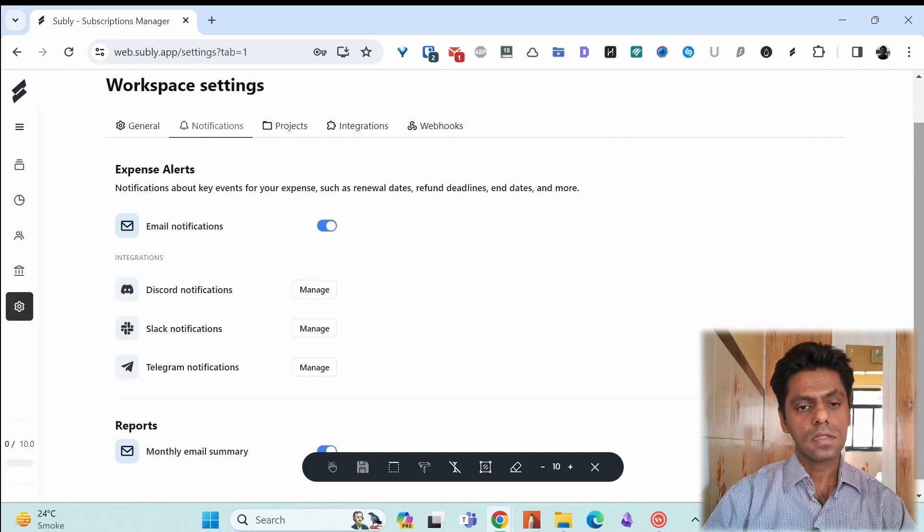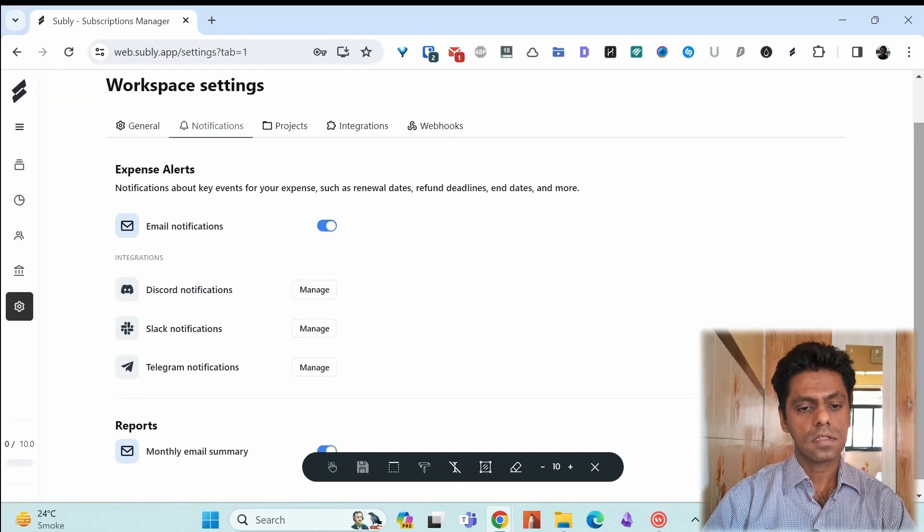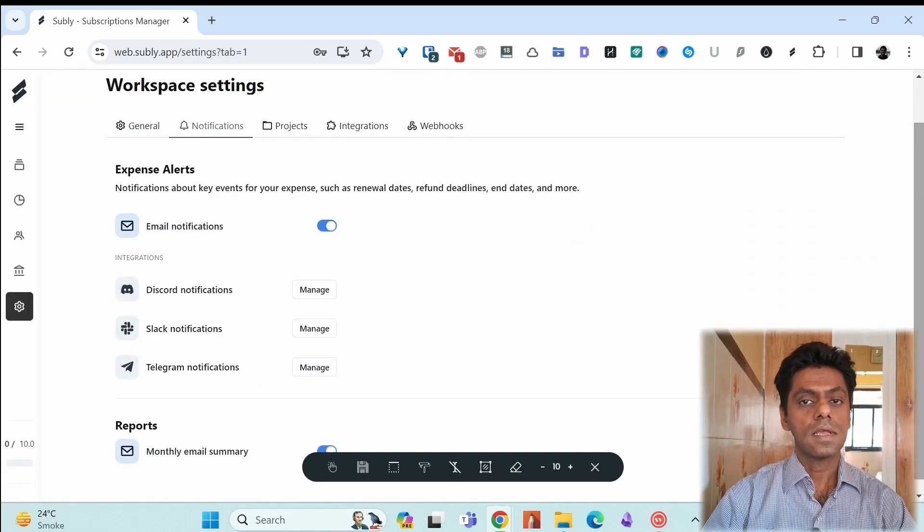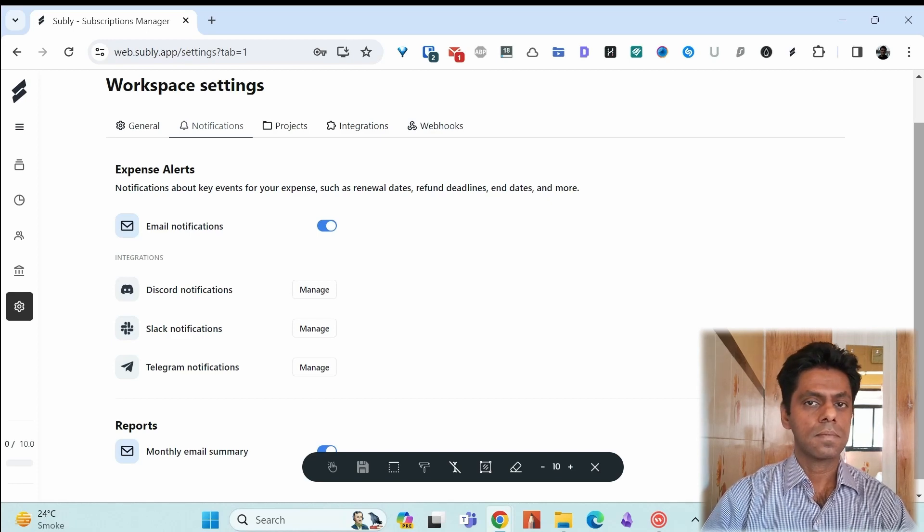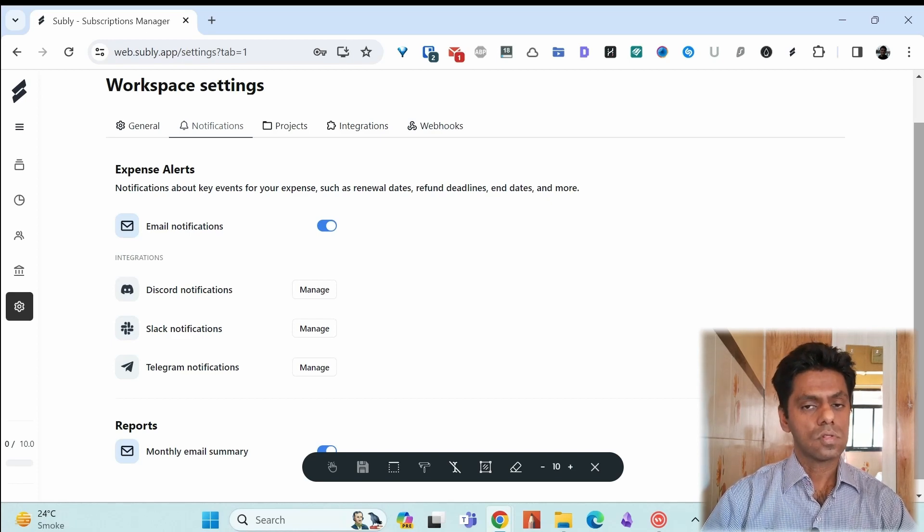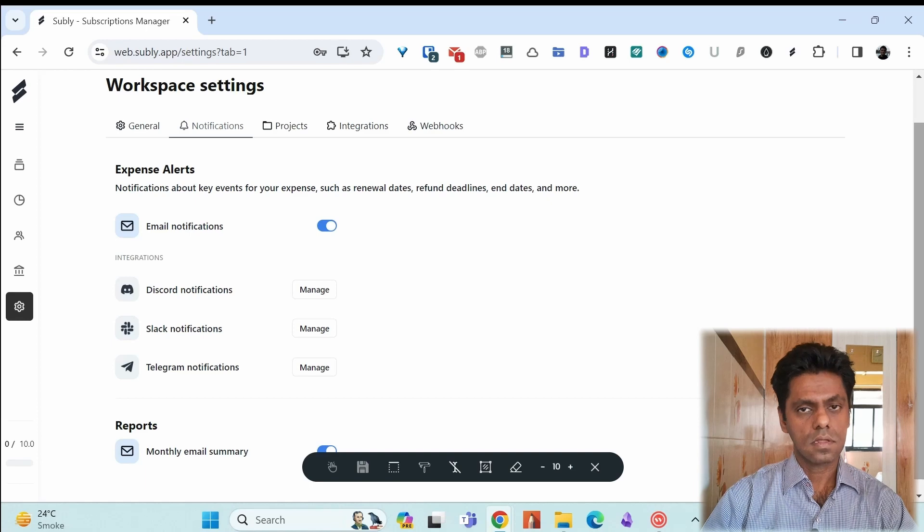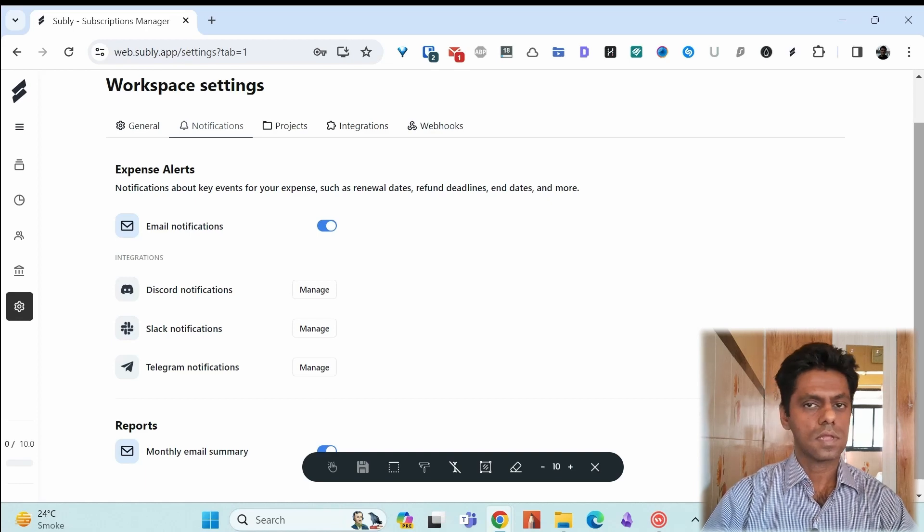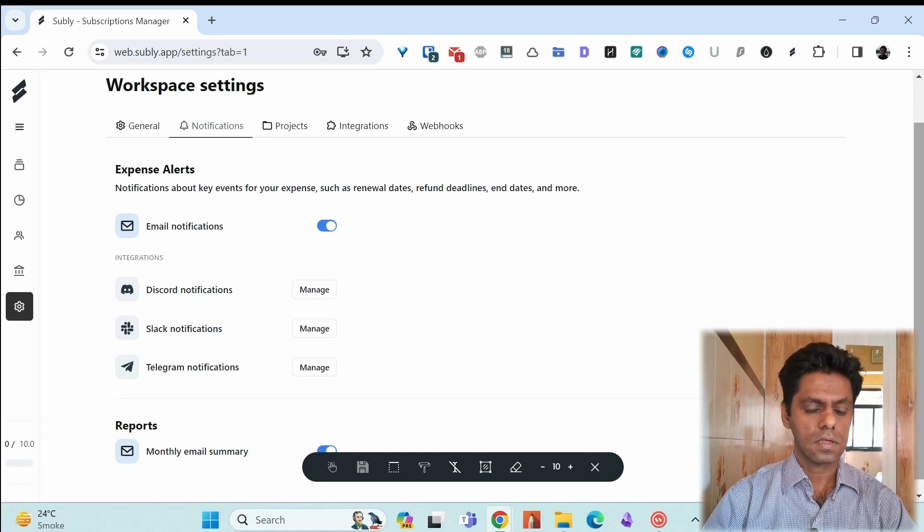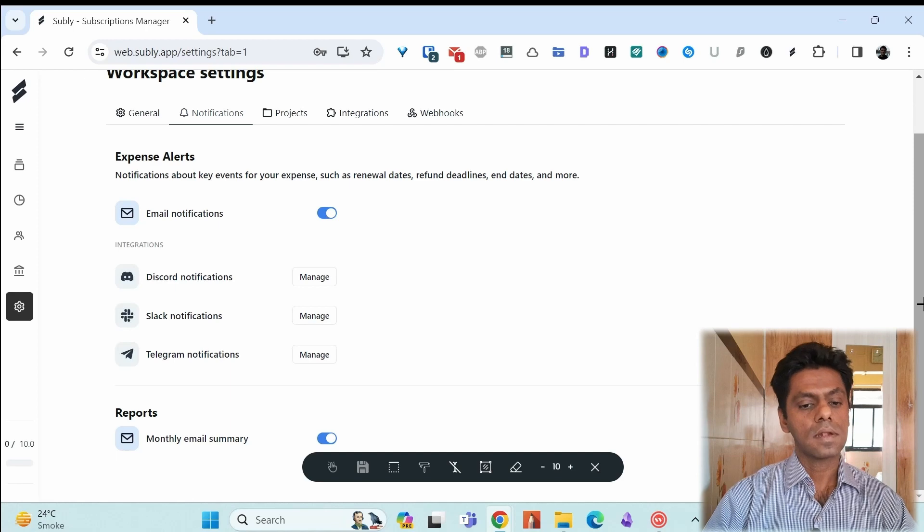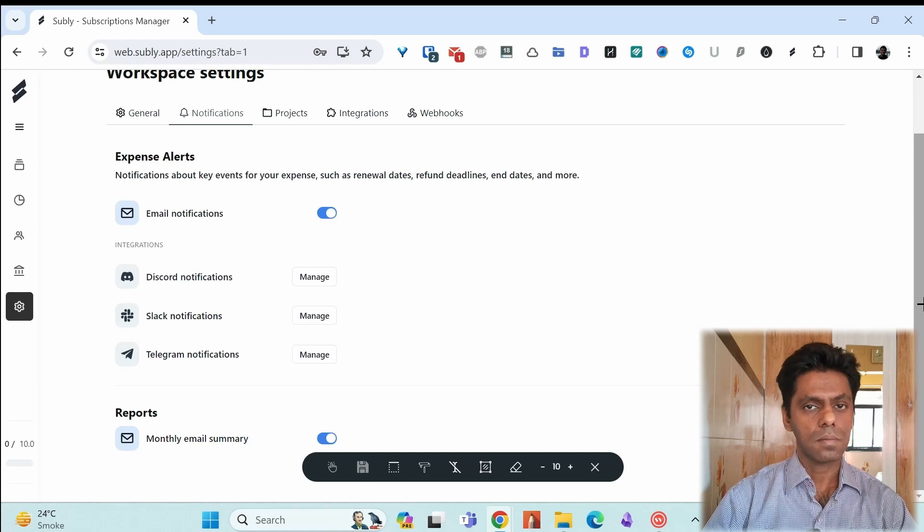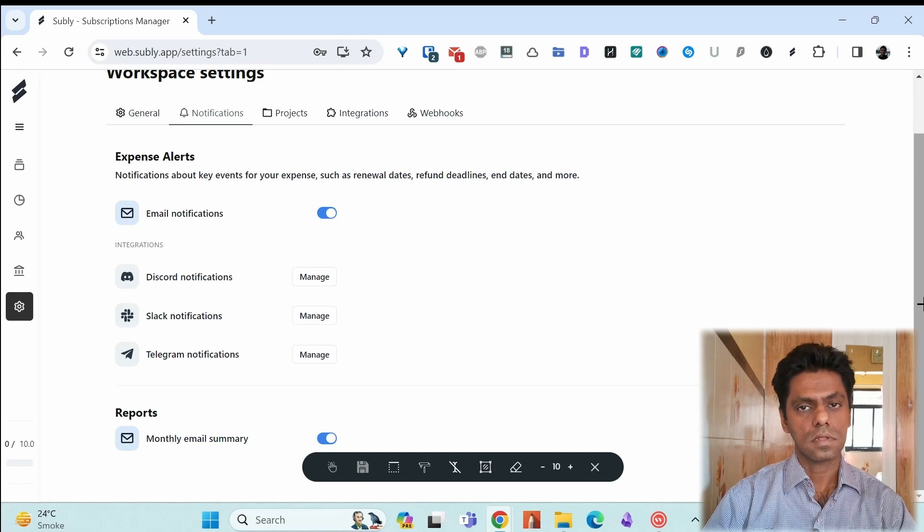For the notifications, you can get email notifications by Subli. It also integrates with Discord, Slack, Telegram. You can use those for your notifications. I don't use them. I only use the email notification. You have the option to get a monthly email summary of all your subscriptions.